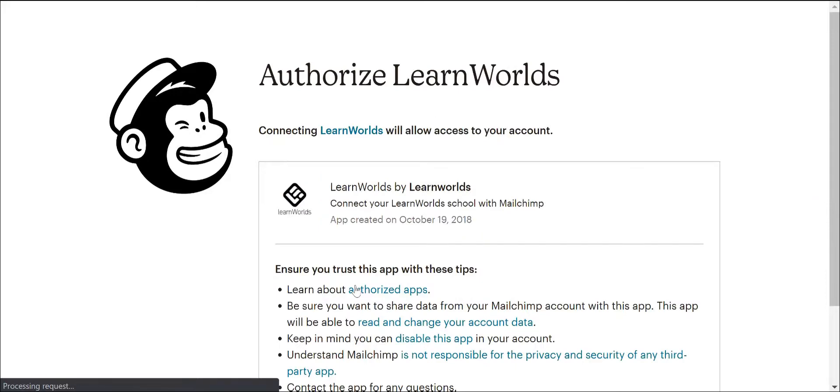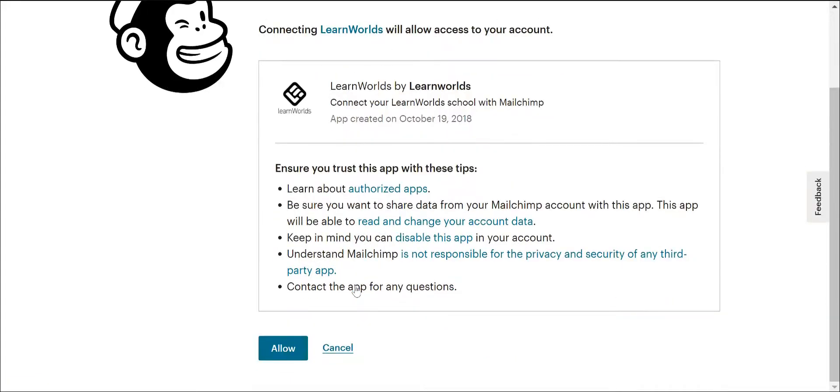Then click on the Allow button to connect and allow your LearnWorlds school to access your MailChimp account.